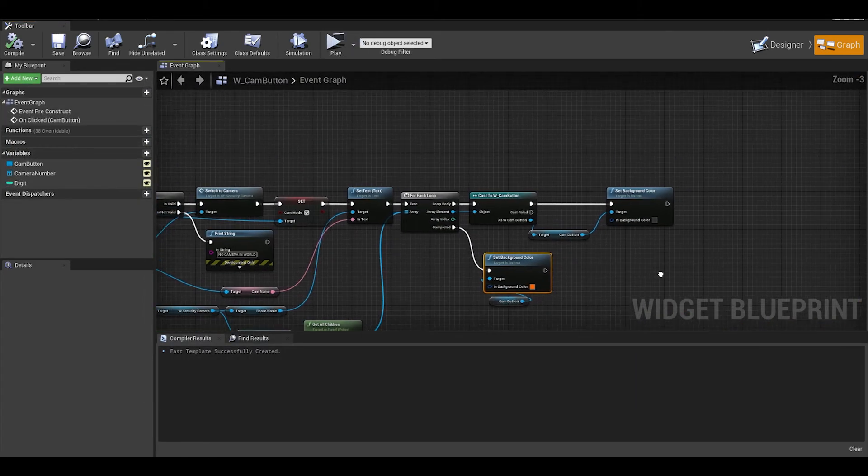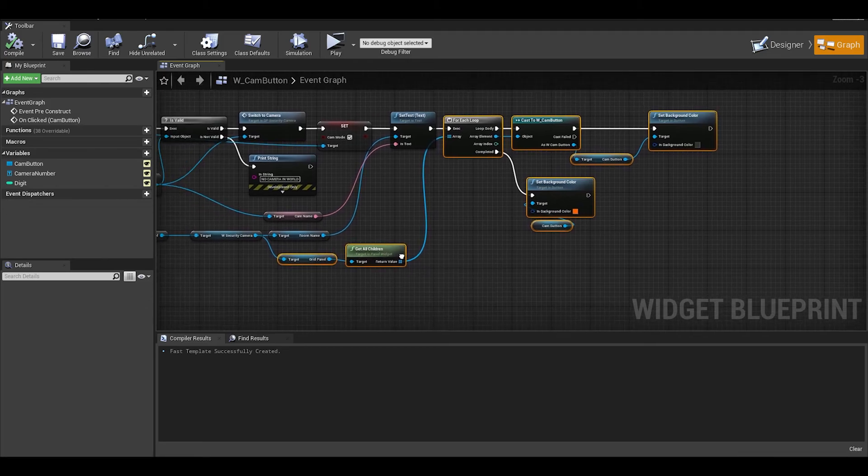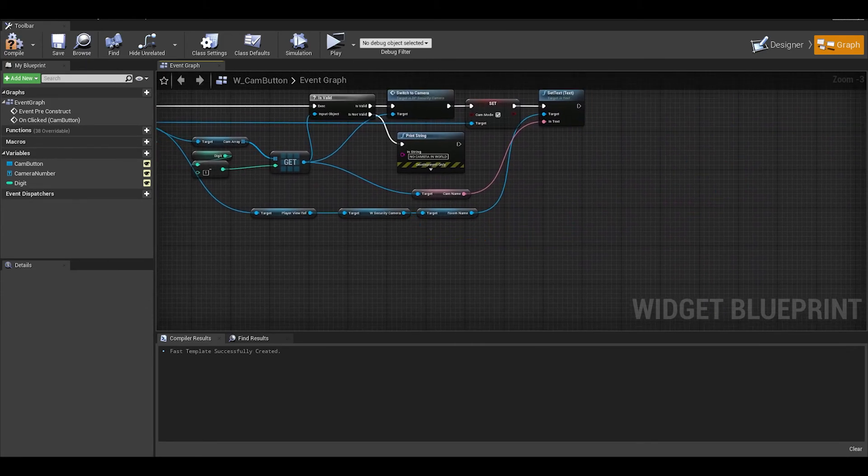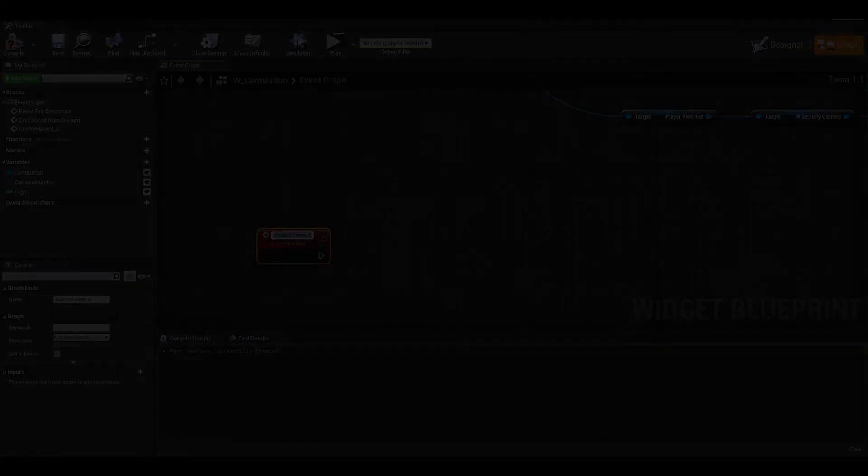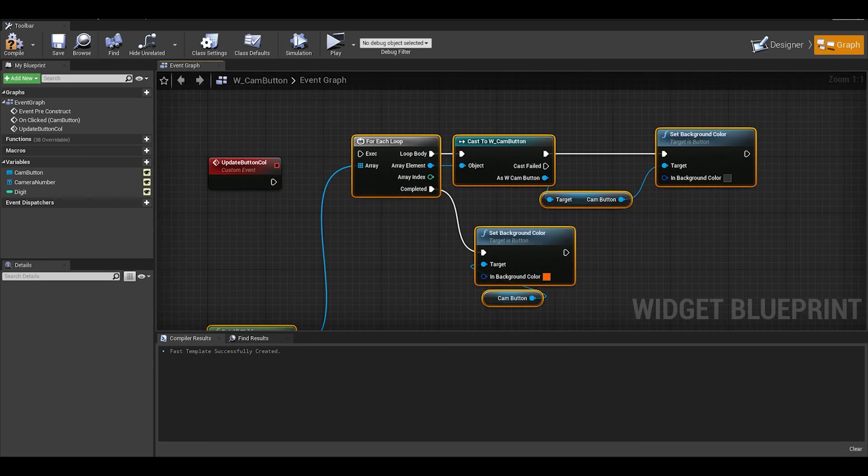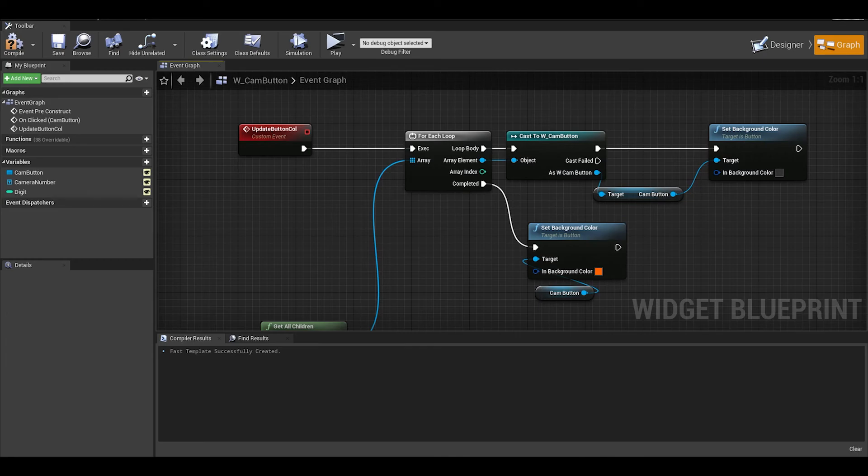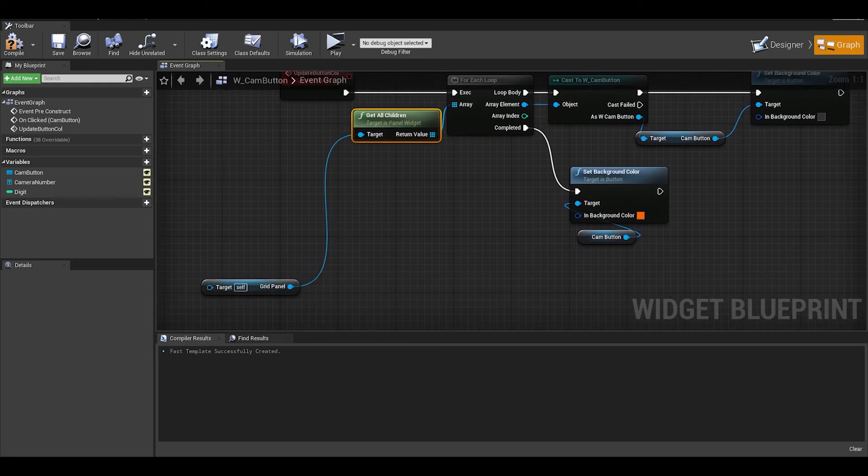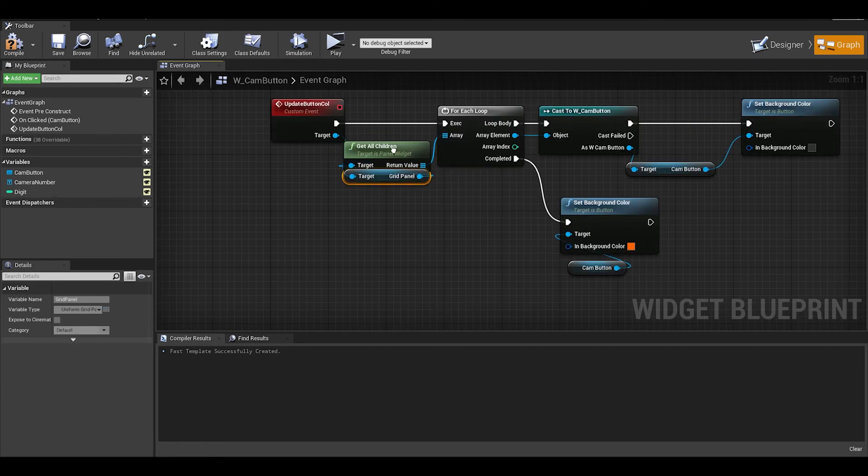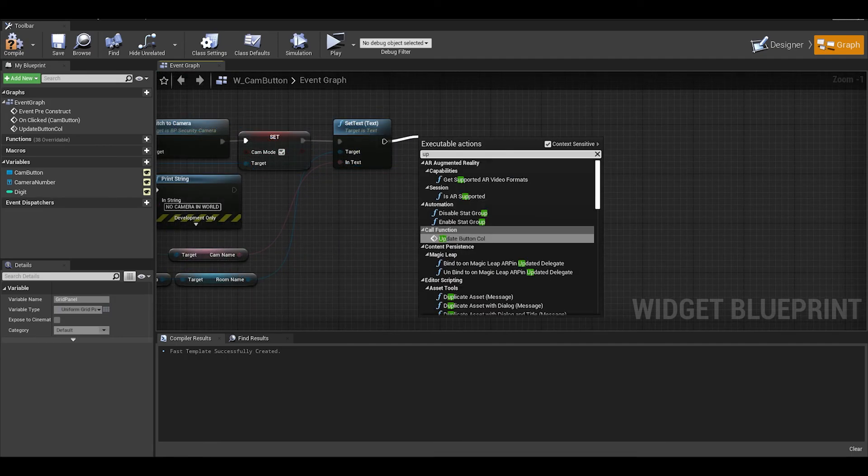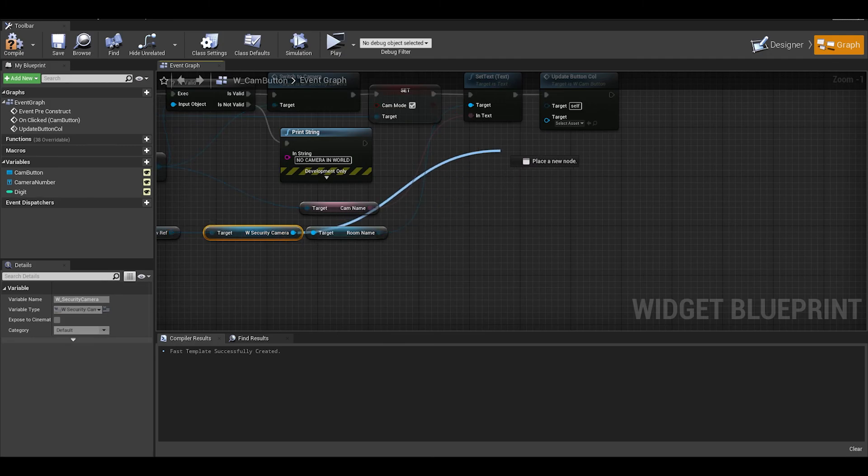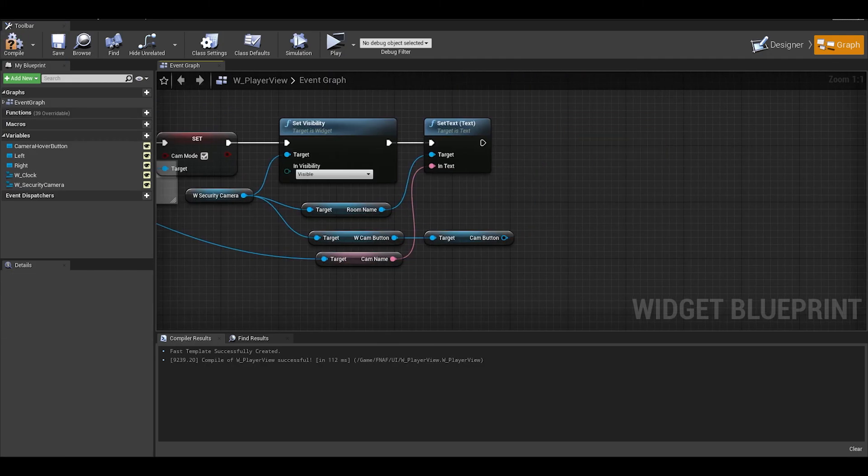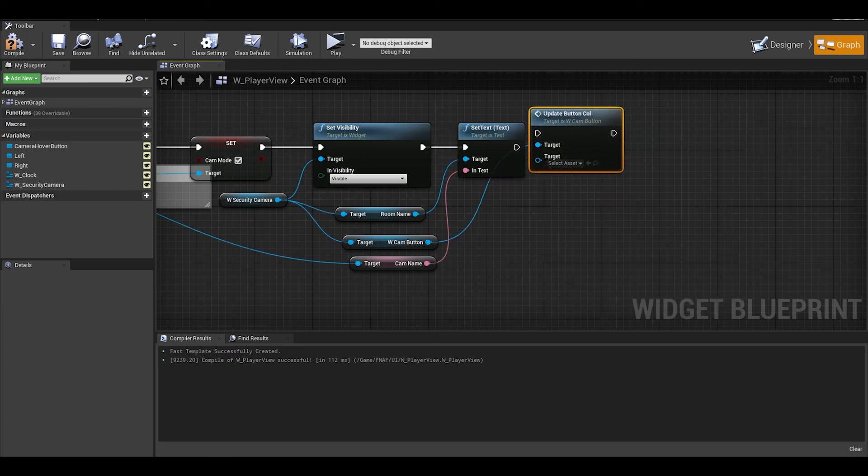The easiest fix is just to get this code we created and turn it into a function. I will select the nodes I need, copy and then paste it somewhere else and delete the old section. Create a custom function and call it update button color. Then paste the code here and just connect it accordingly. Now we need to give this grid panel an input, which we do by dragging the node on to the custom event to create a new input. Now we can use this event instead. So go to the top again where you deleted the code, call the function and the input would be the W security camera. Next go to the player view and we can call the function here too. And connect this to the input.